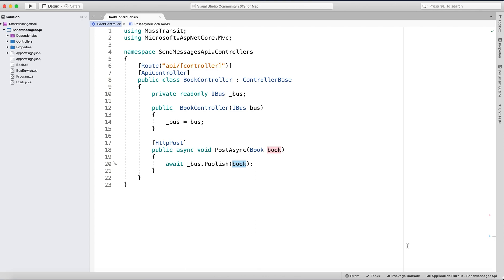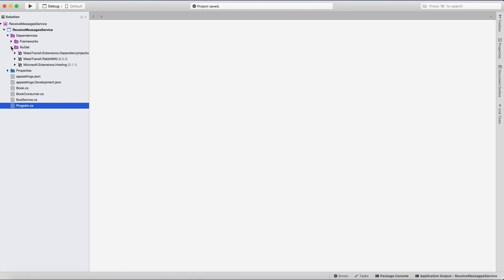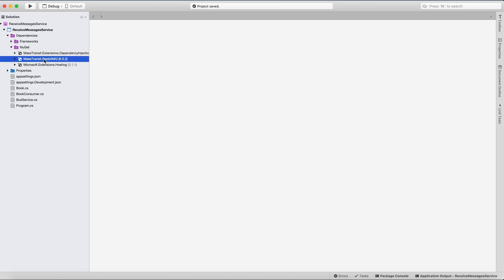Now let's look at the service application. I created this from the worker service template. For dependencies we need to add the same MassTransit packages: MassTransit.Extensions.DependencyInjection and MassTransit.RabbitMQ.